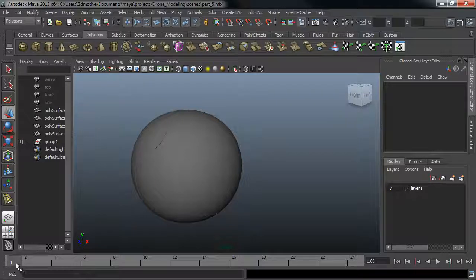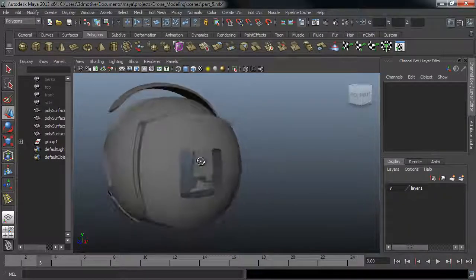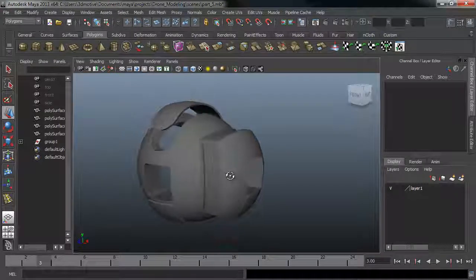This will help us visualize how the drone would actually work and it will also help us when we create the rest of the drone.